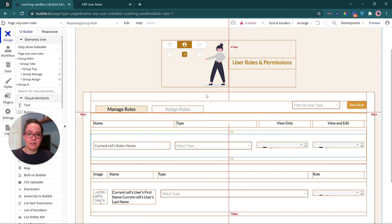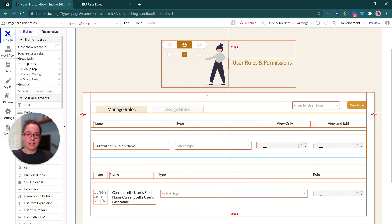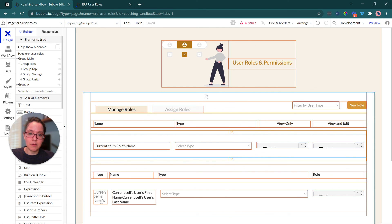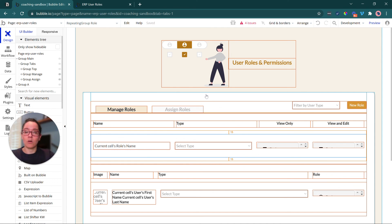So this is something that can really go in many different directions depending on the unique needs of a company, the size of the company. The interface that you design here, again, doesn't have to work in this way. It can work a little bit differently.